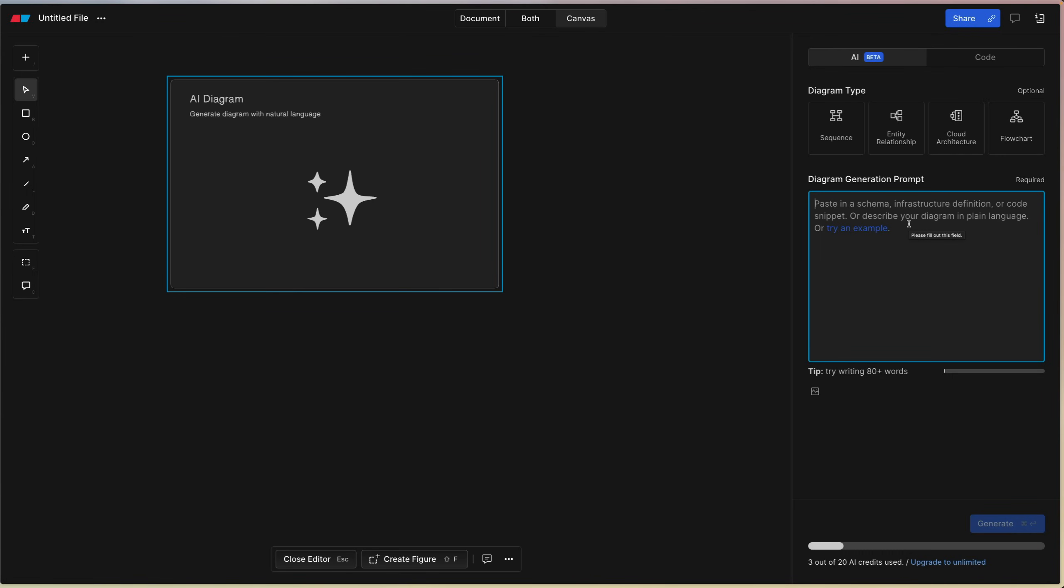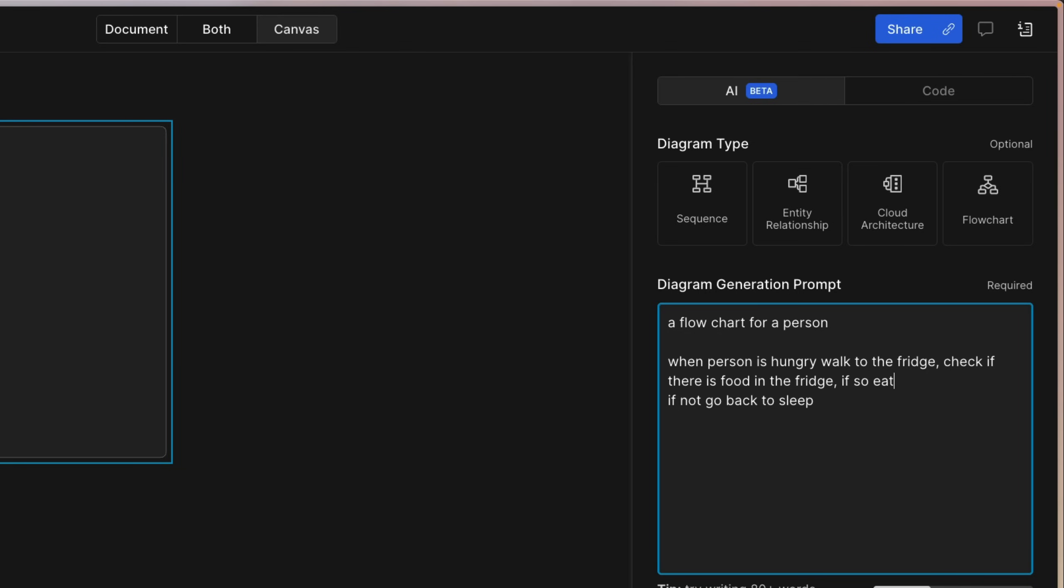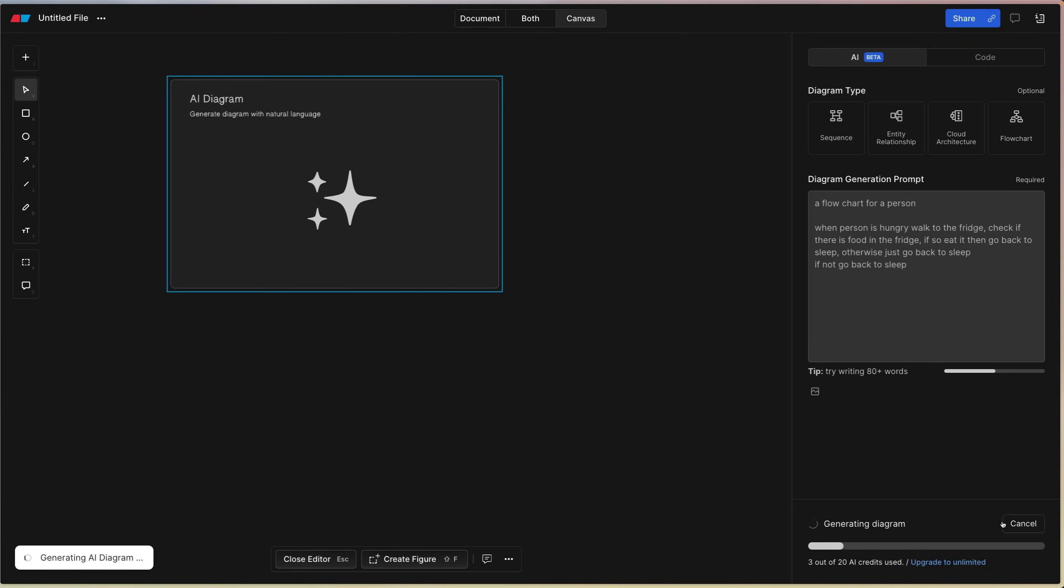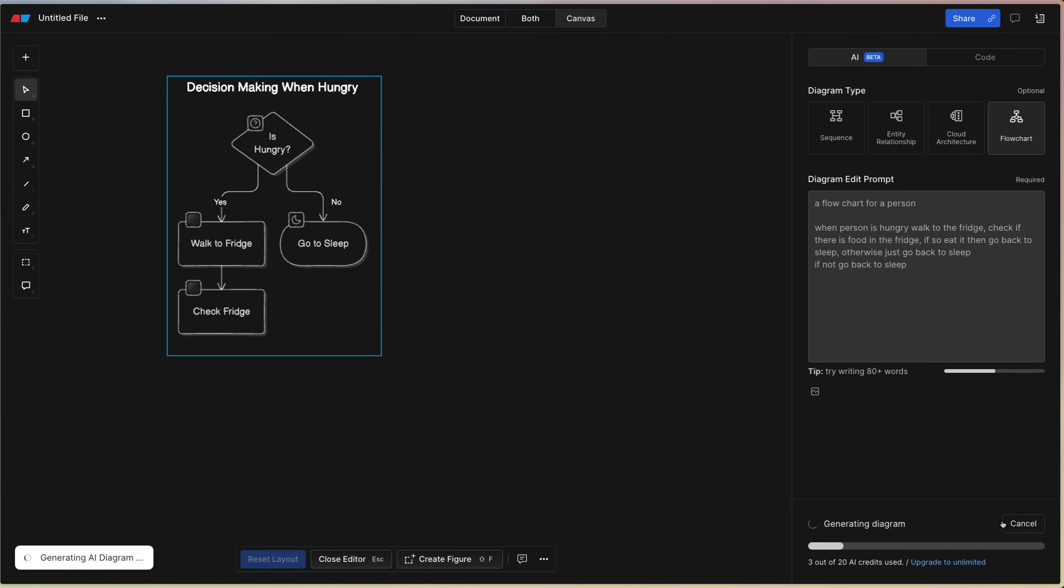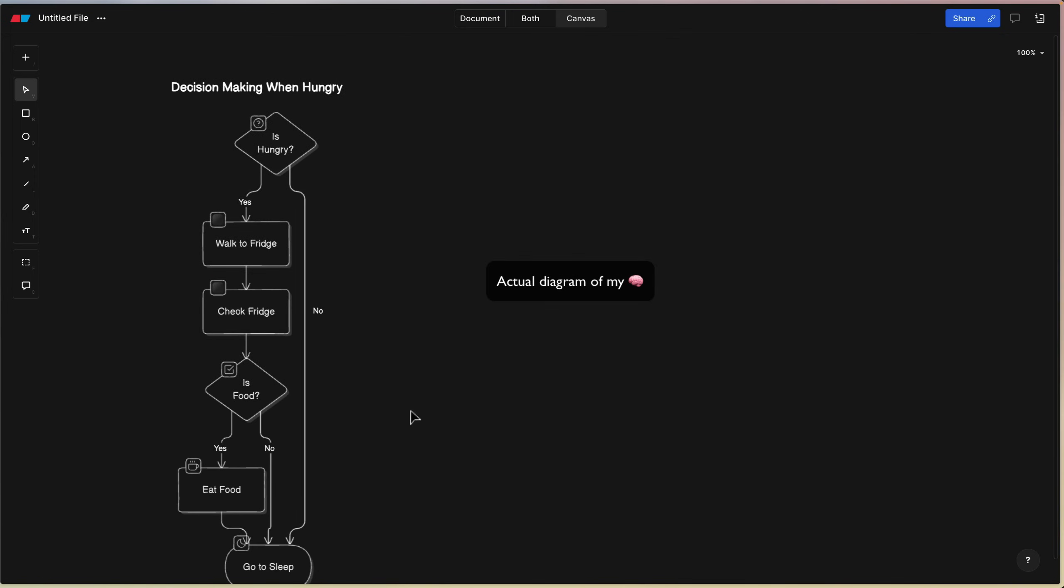Let's say that, let's just make a really basic flowchart: when person is hungry, walk to the fridge. If not, go back to sleep. Check if there is food in the fridge. If so, eat it then go back to sleep. Otherwise just go back to sleep. You can probably visualize this in your head, but we can generate it and see what comes out. There you go, and that's what it created for us.